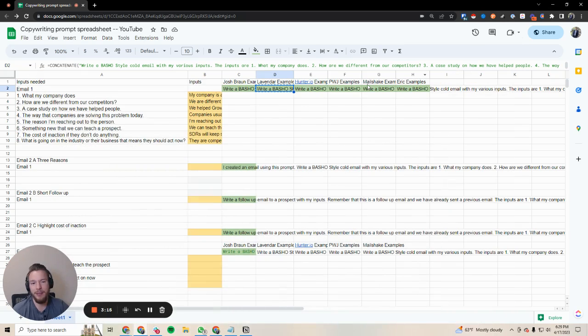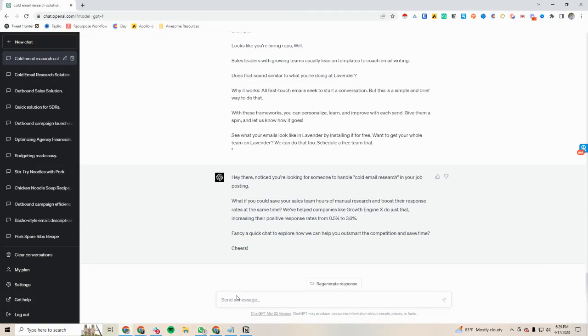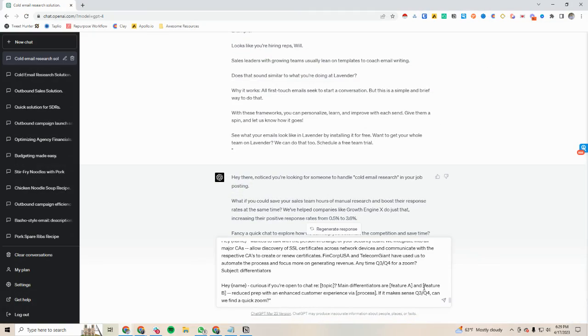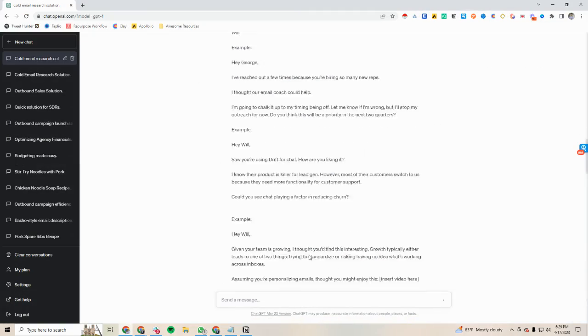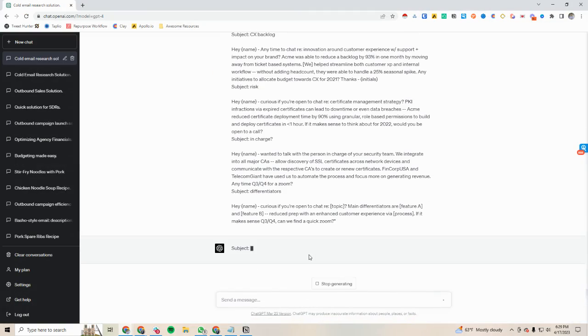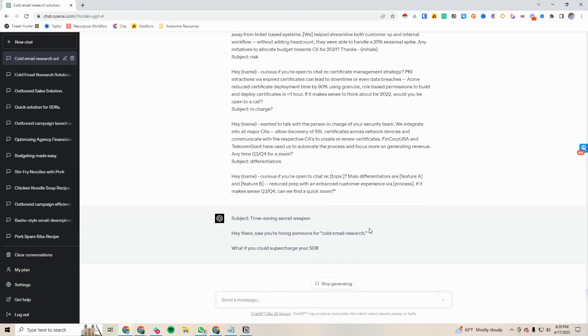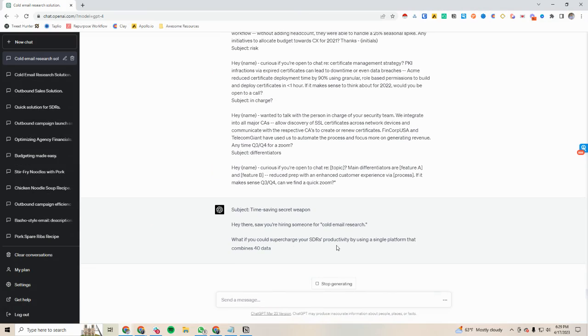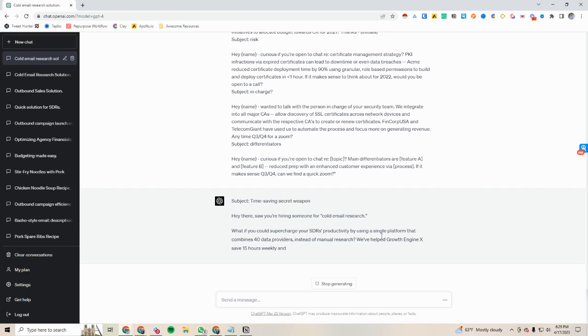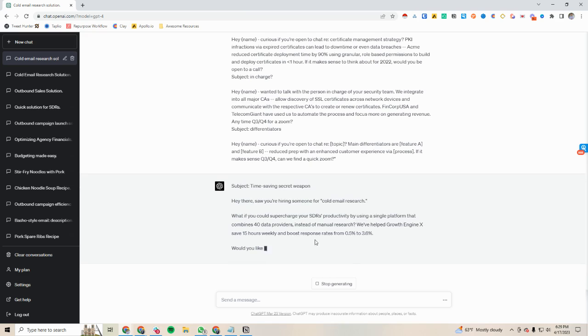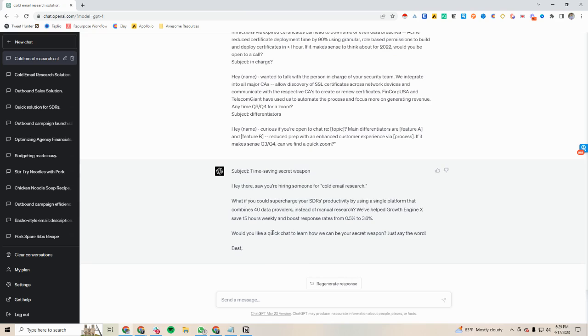Now notice that email versus maybe Patrick William Joyce's email where we'll get a different output because the examples are different. So we'll put this in: Hey there, saw you're hiring someone for cold email research. What if you could supercharge your SDR's productivity by using a single platform that combines 40 data providers instead of manual research? We helped GrowthEngineX do this. Would you like to chat about a secret weapon? Just say the word. Different style of email, basically talking about the same value prop, but we're definitely getting a different style here.